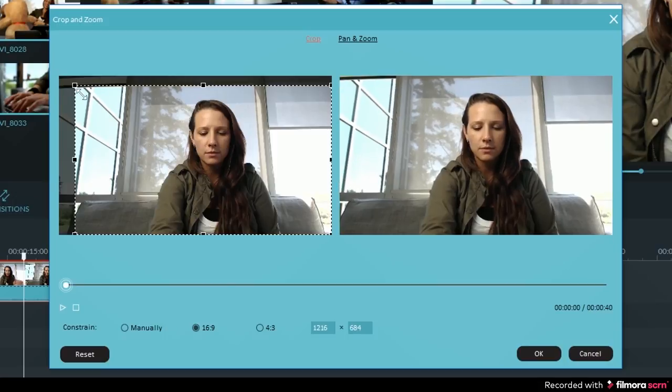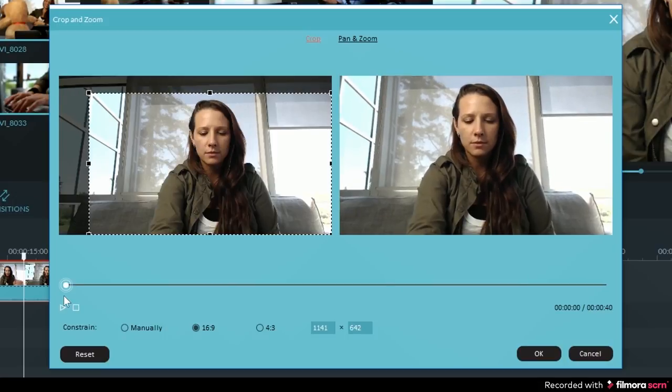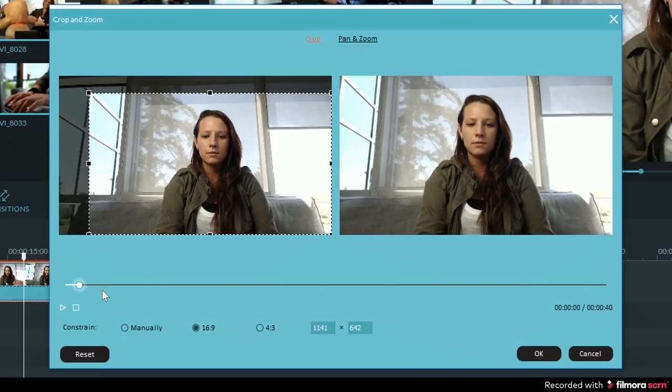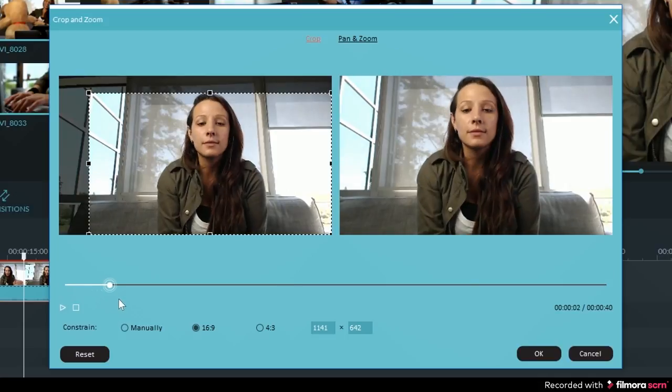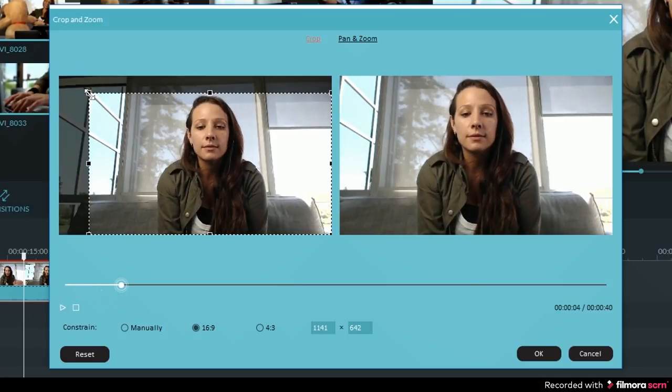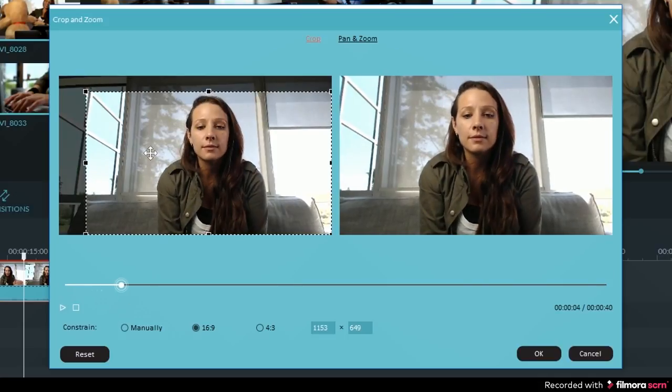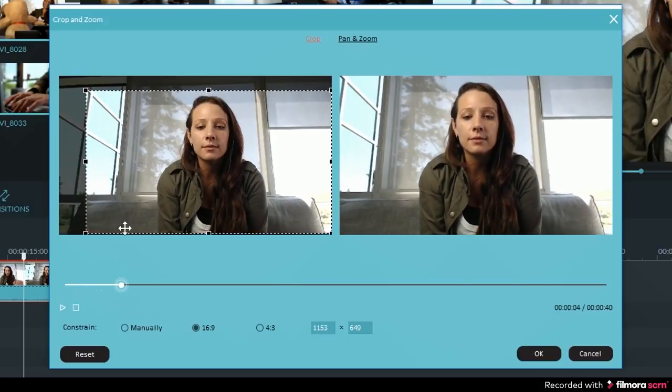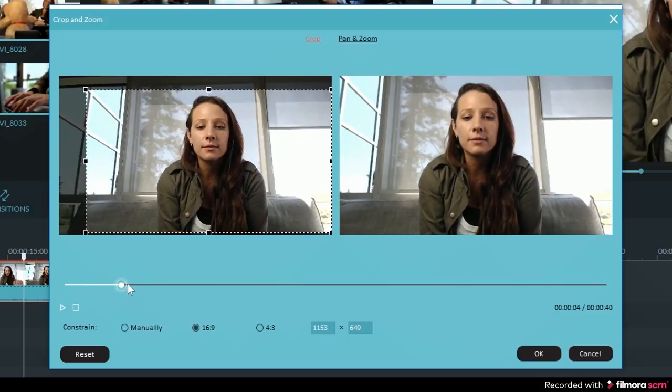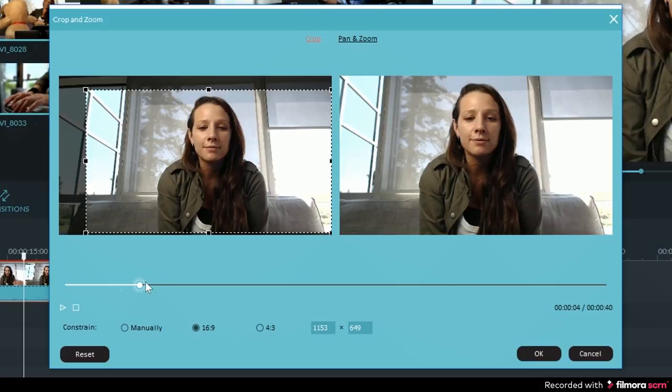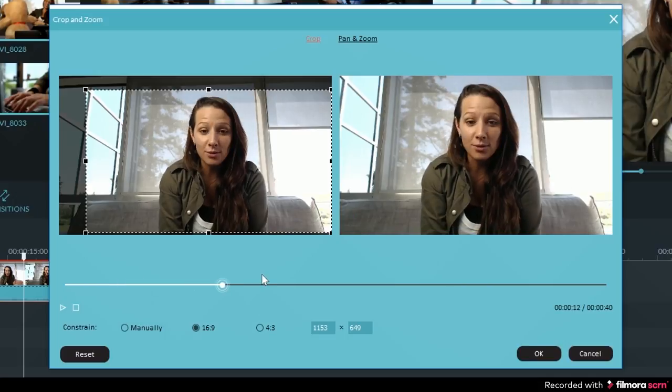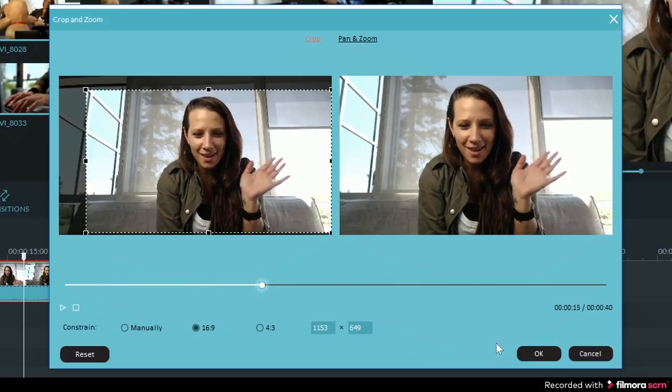I can do that by grabbing the top left corner of the crop and dragging inwards. The screen on the right will show you what the video will look like once it is cropped. Hit OK when you are happy with the area that you would like to have cropped out and it will update in the timeline.